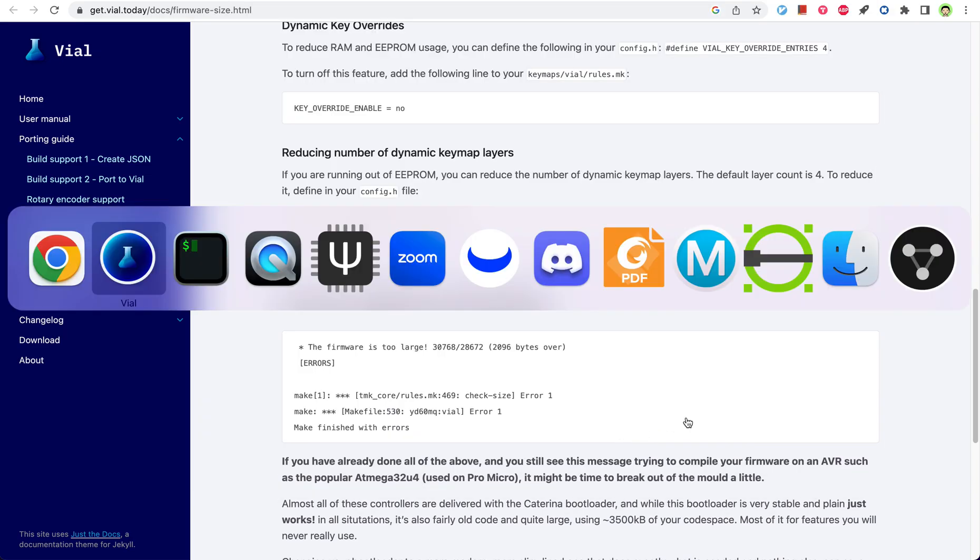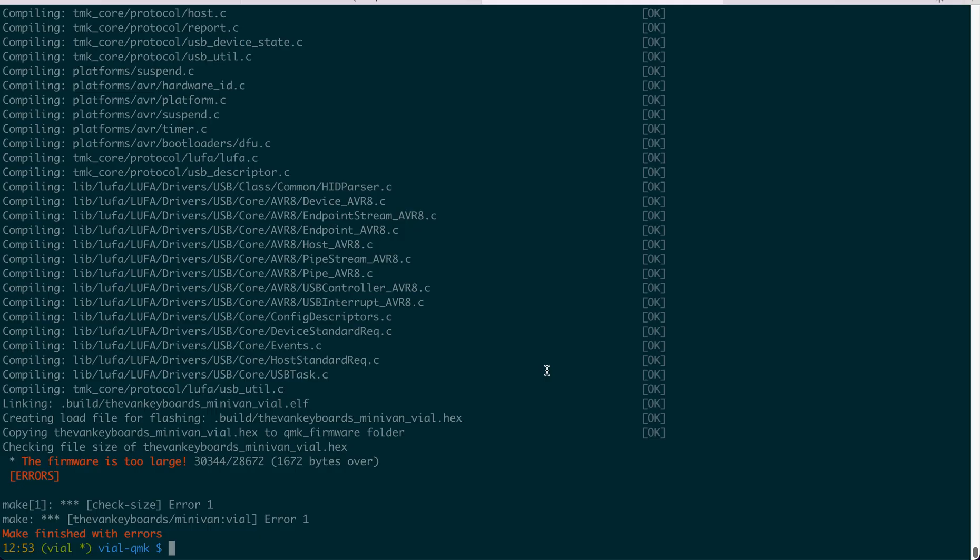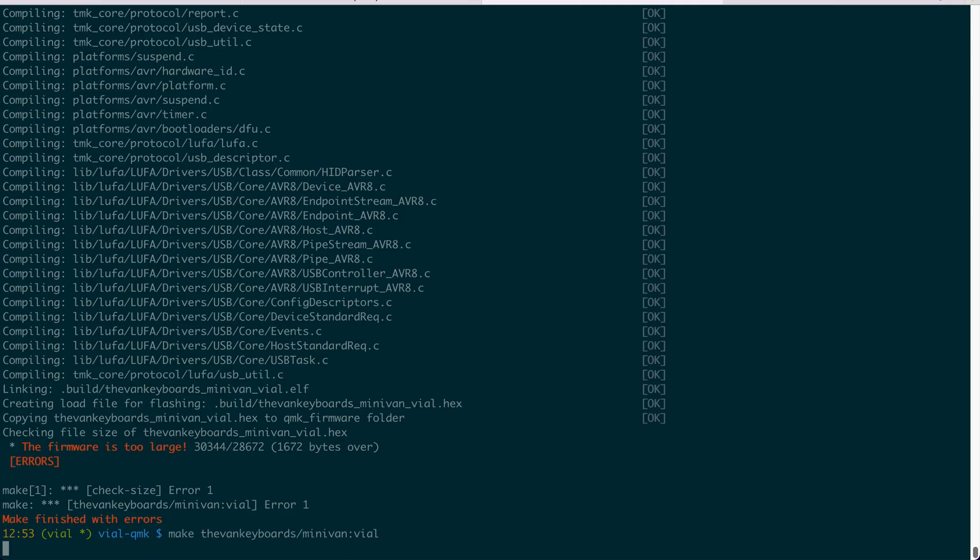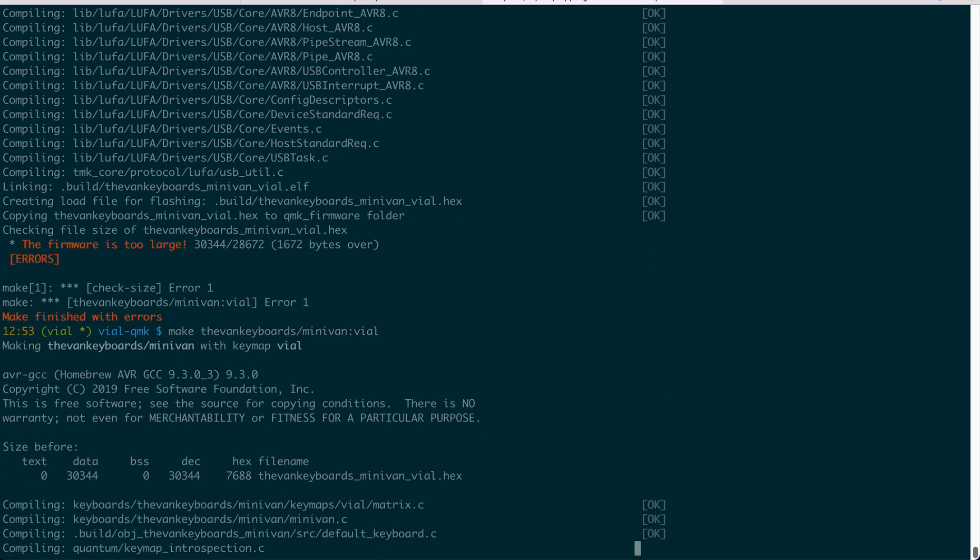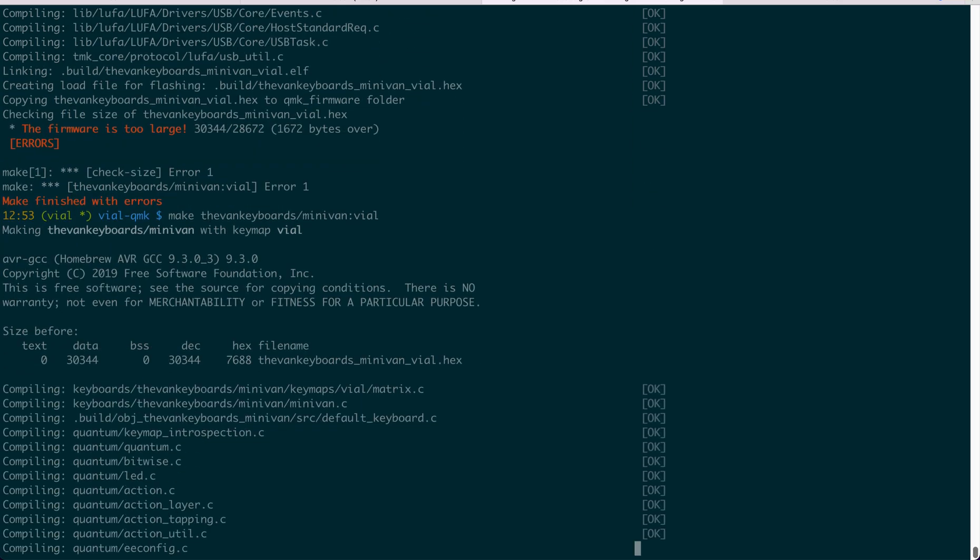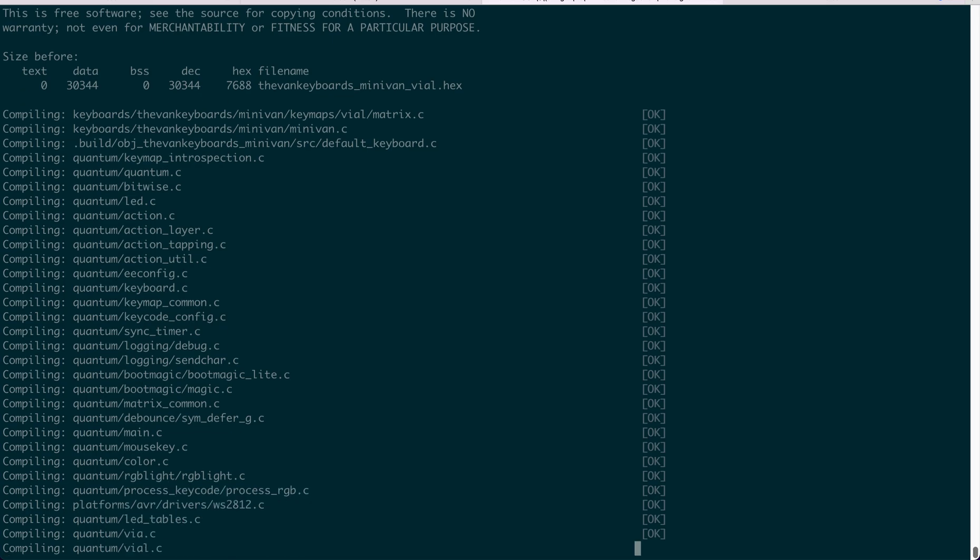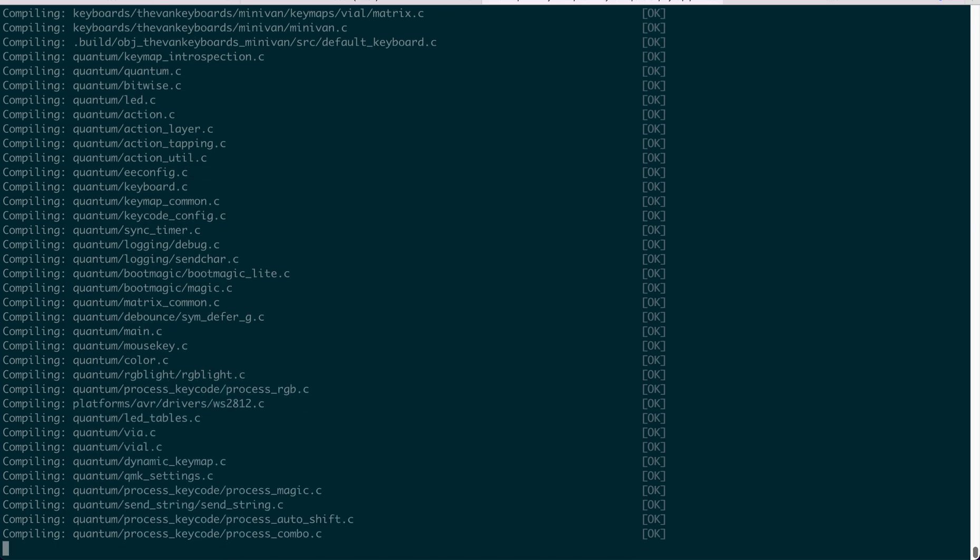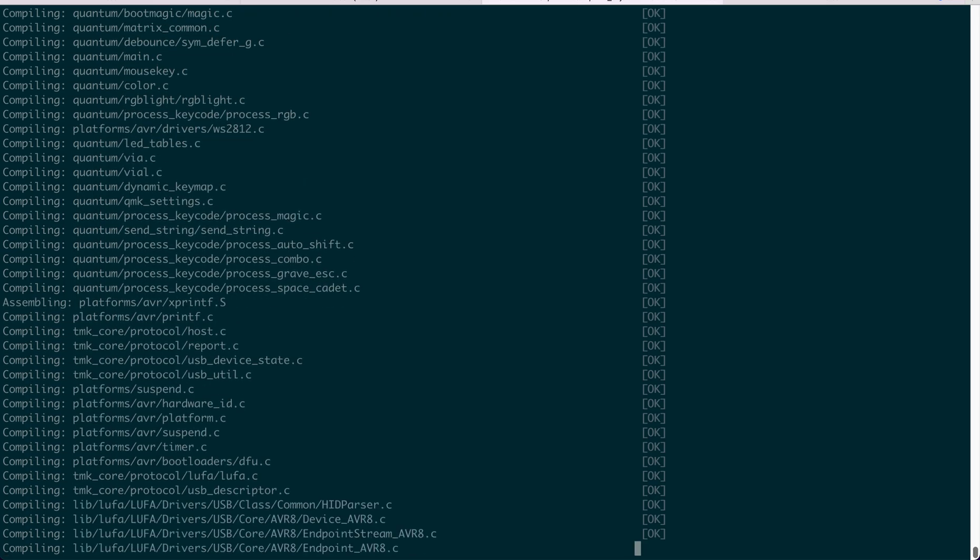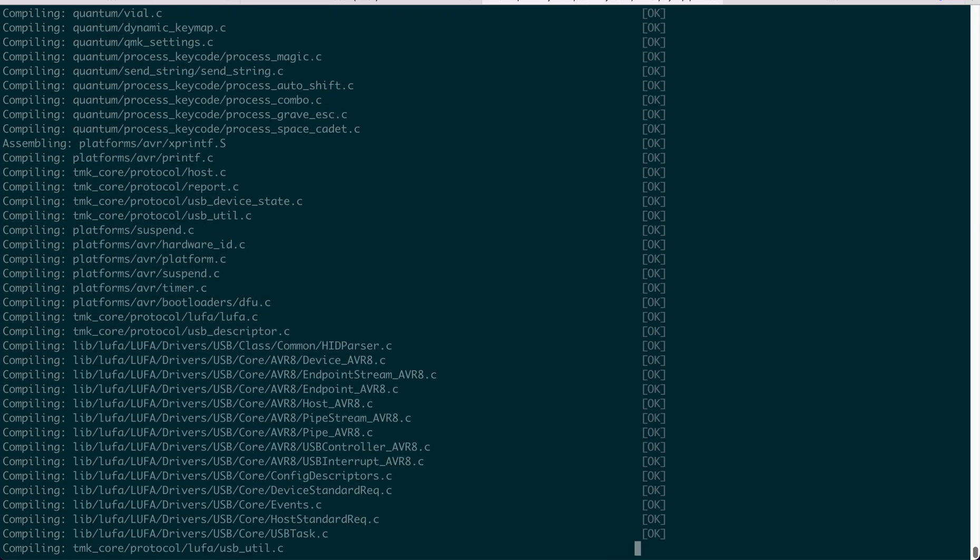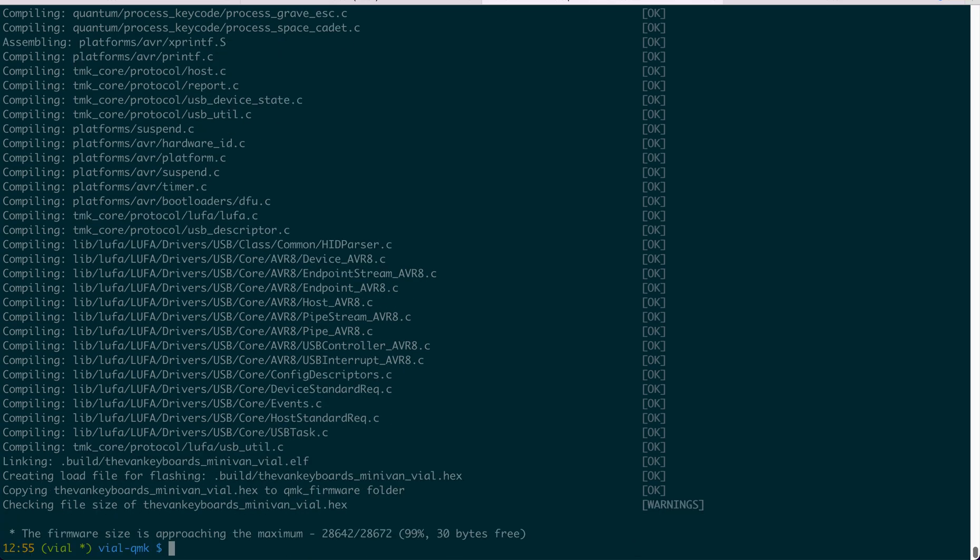But anyways, let's say you did that. Then you can just compile here. Then the step is very similar to normal QMK. So you compile it here. Then you will get a firmware. See, now it fits.